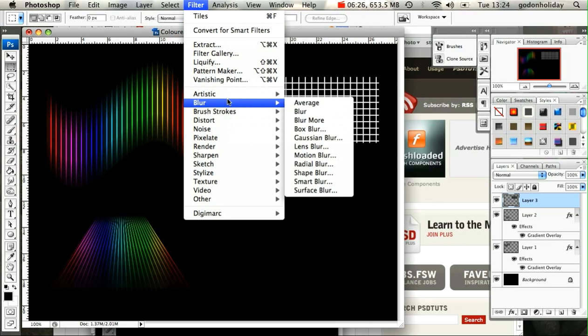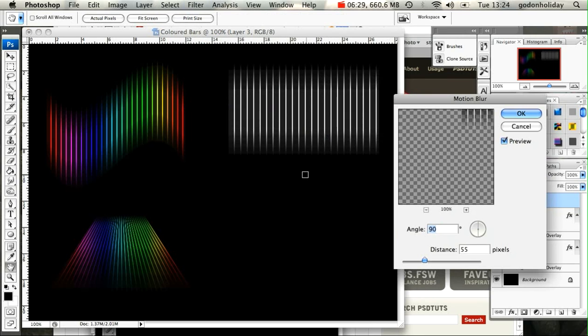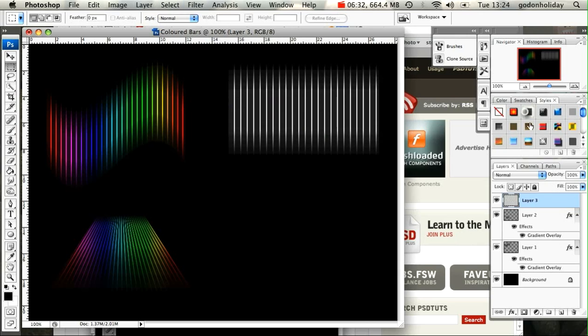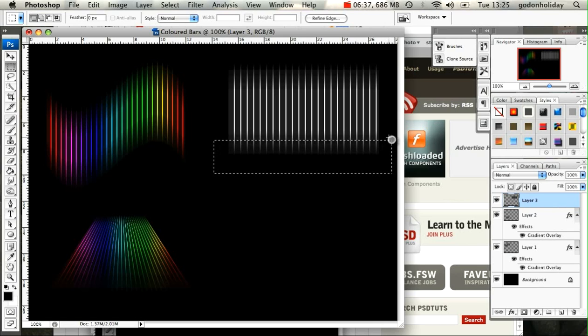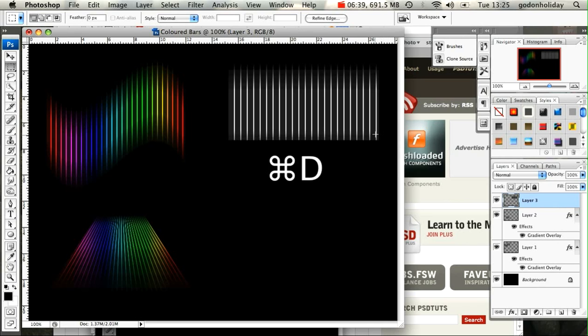We're going to go up and apply that blur, Motion Blur. Leave the settings all the same and click OK. This time I'm just going to delete the bottom part so we don't get that faded-out look, so it's got a solid bottom.